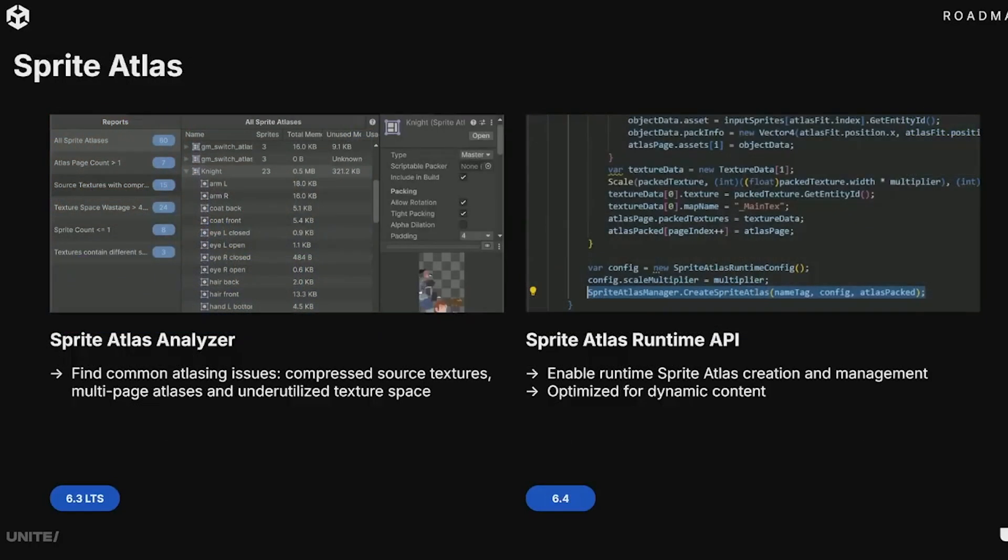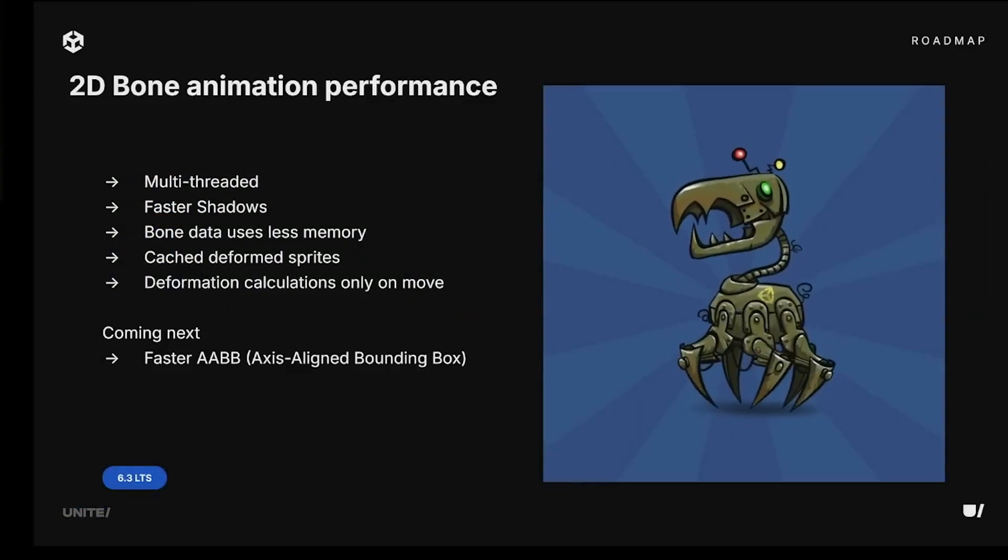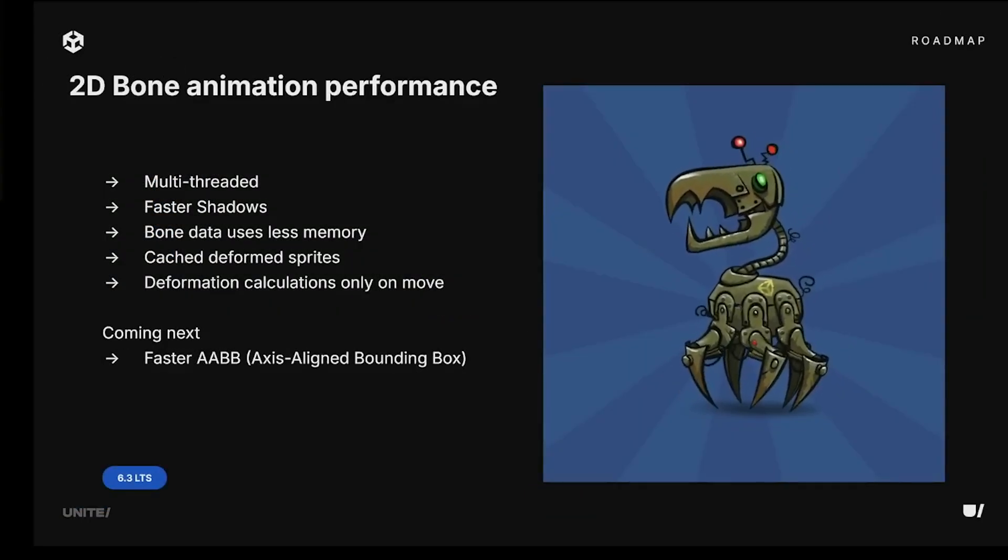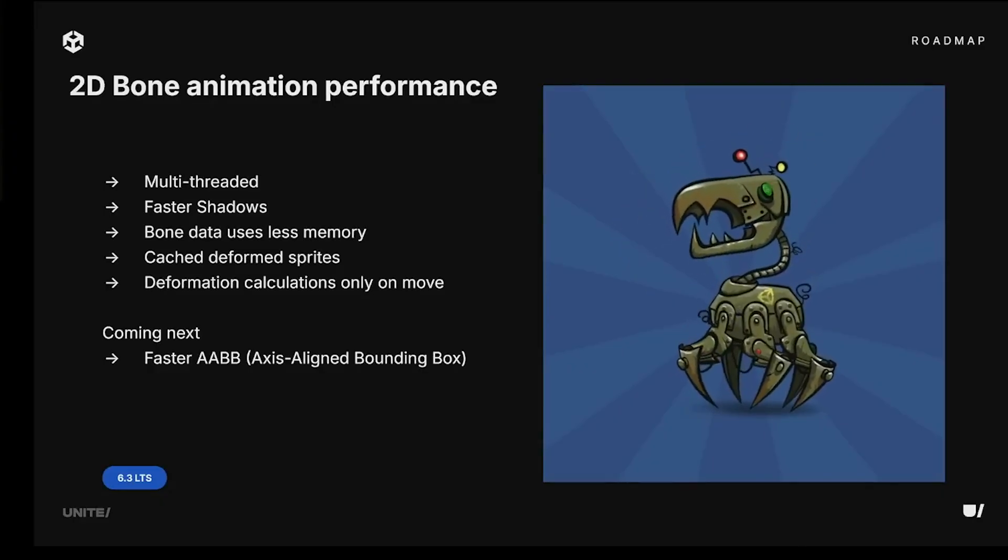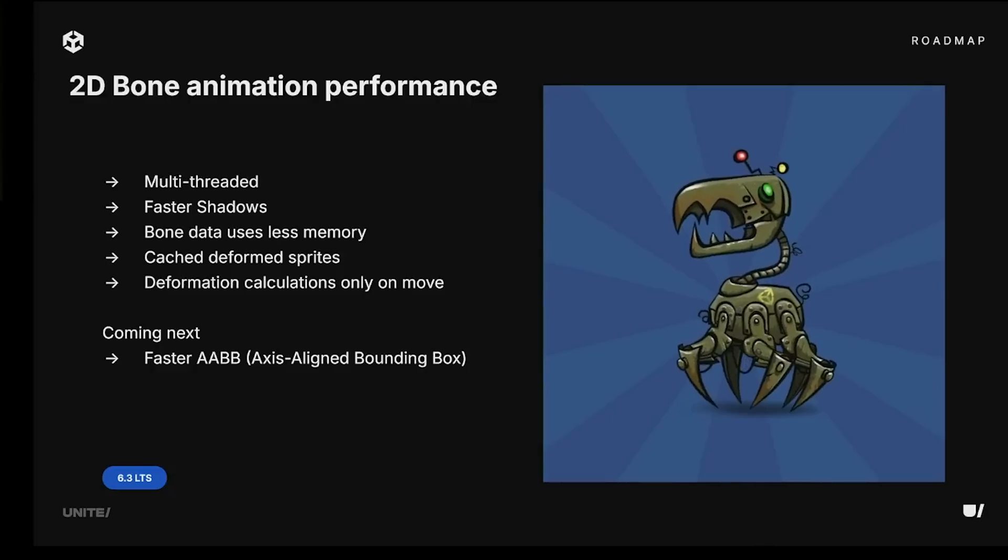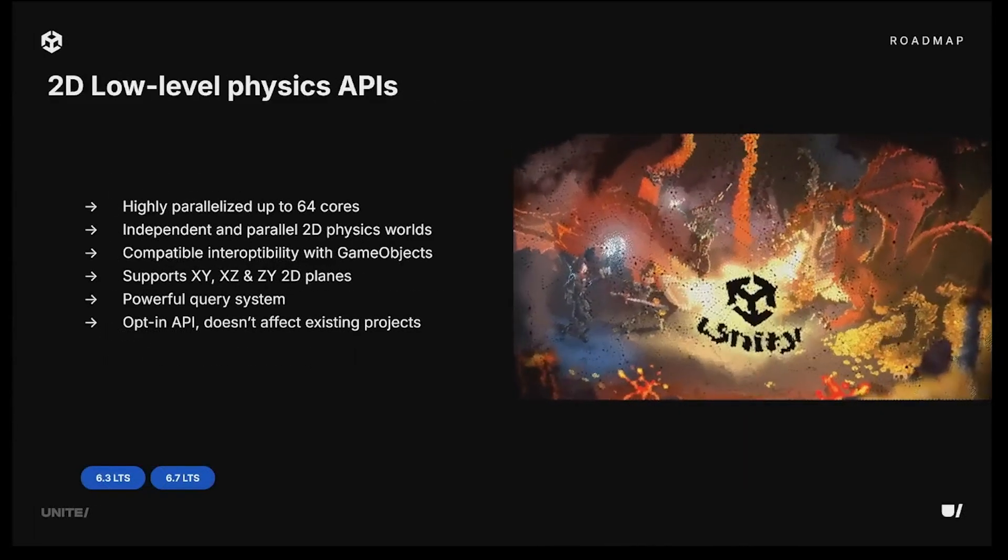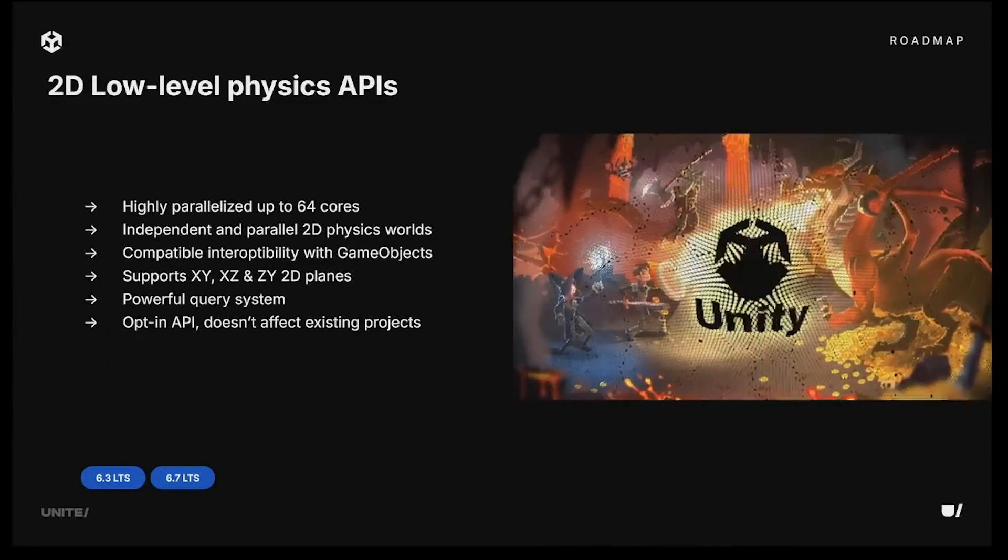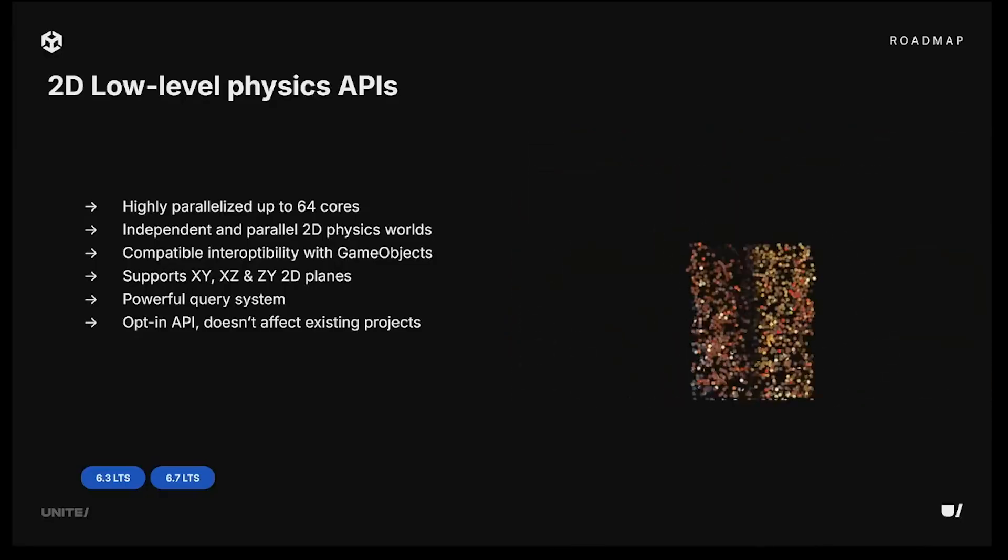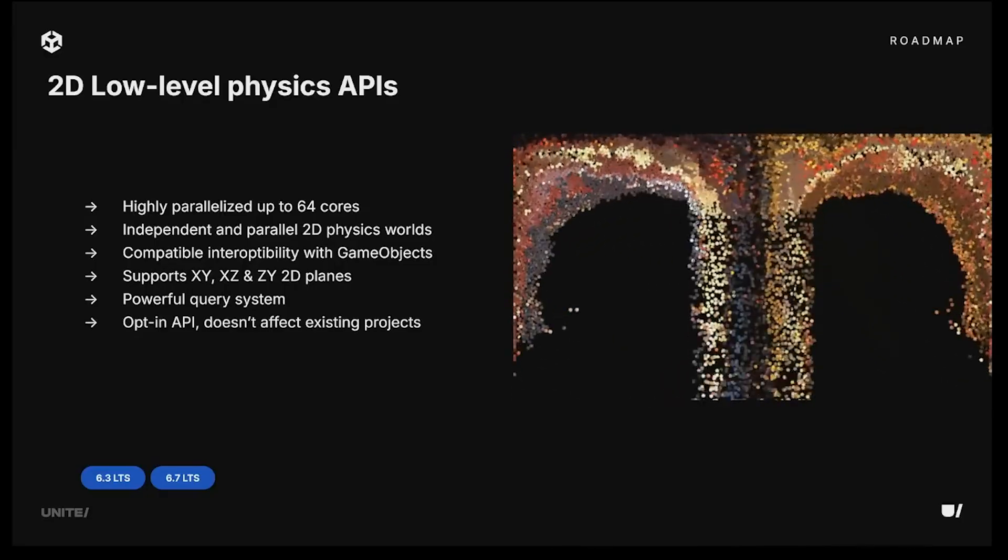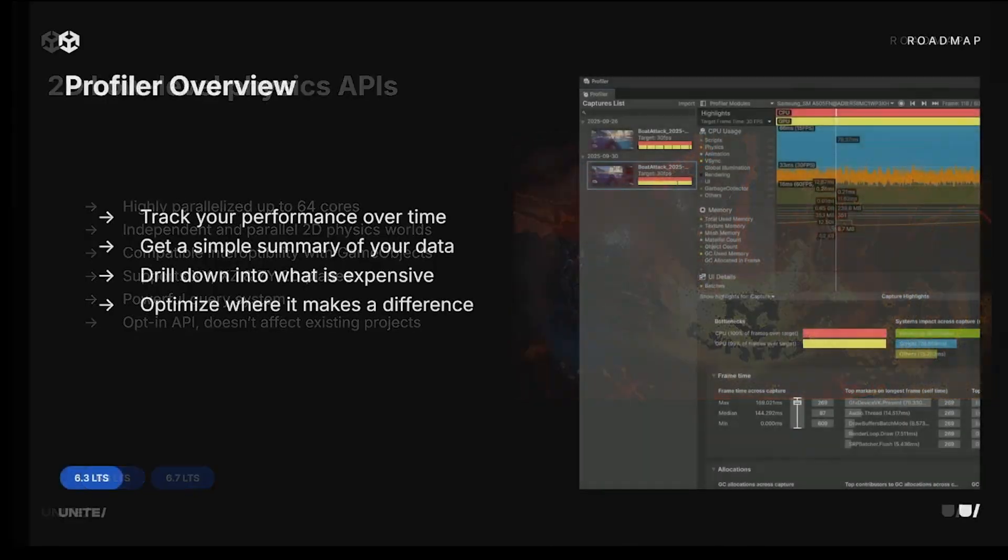And as high as 6.7 you'll see improvements with different 2D custom lights and the pipelines with custom rendering. They'll have a brand new sprite atlas analyzer to find issues with source textures, multi-page atlases, and underutilized texture space. Unity 6.3 will even add new improvements to 2D bone animations and performance. You'll get something multi-threaded with faster shadows, bone data that costs less memory, and many different improvements thereabouts. There's a new opt-in API, which is a new 2D low-level physics API which you can get hold of to have more performance over physics calculations. This is coming in 6.3, but we'll see big improvements in 6.7.